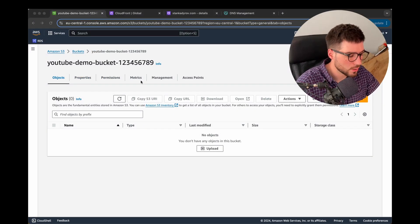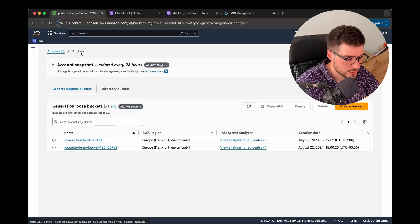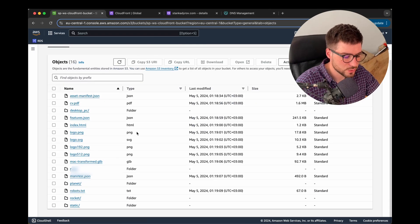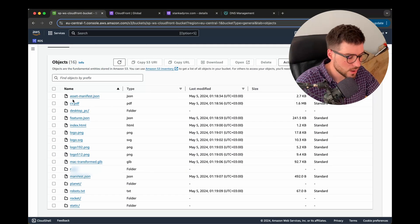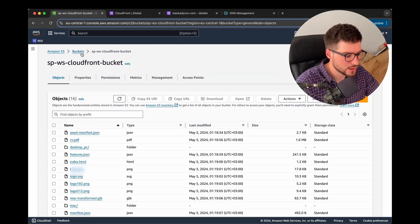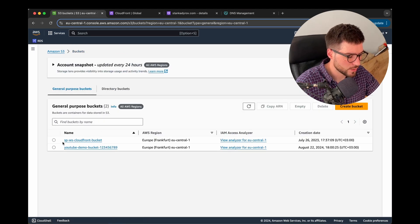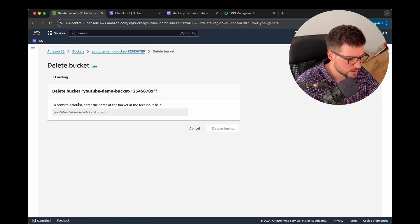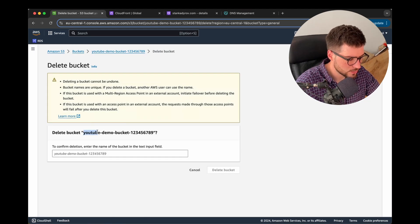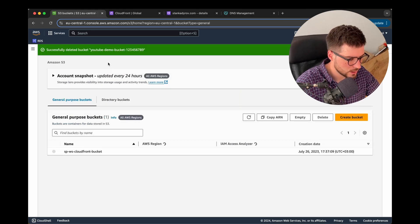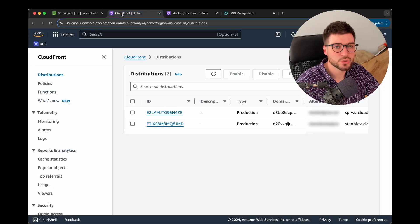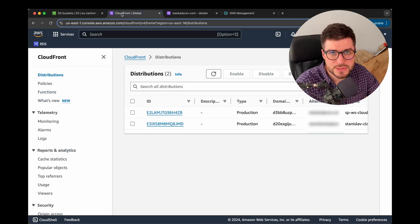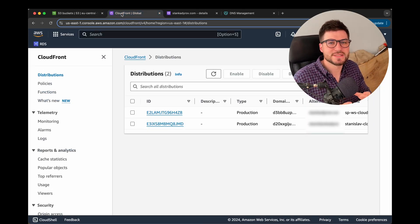Inside my existing CloudFront distribution bucket I have the same structure — all the elements needed for my website. I'll go ahead and delete the demo bucket since I won't need it anymore. The next service we're going to use is CloudFront distribution.